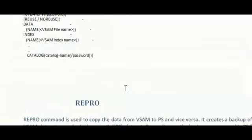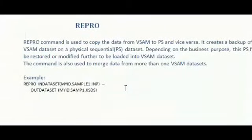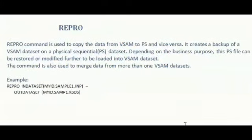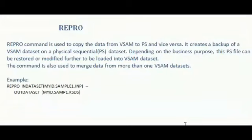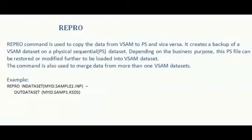Repro command. Repro command is used to copy the data from VSAM to PS and vice versa. It creates a backup of VSAM dataset on a physical sequential dataset. Depending on the business purpose, the PS file can be restored or modified further to be loaded into the VSAM dataset again.